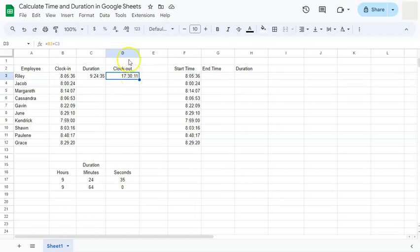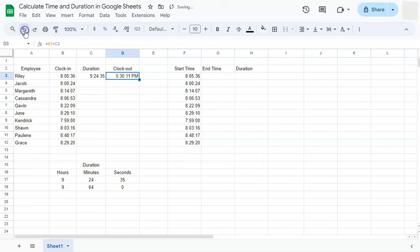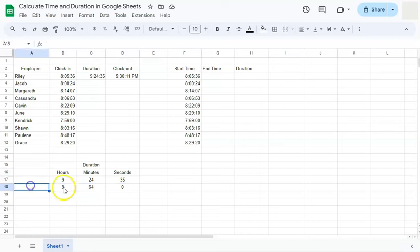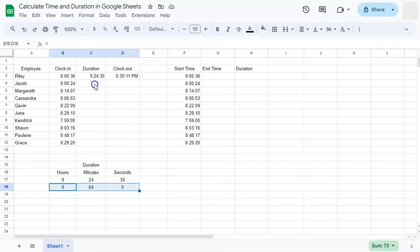But we're going to stick to the 12 hour format and undo that. Let's try that again. We have our second example right here. We have nine hours.